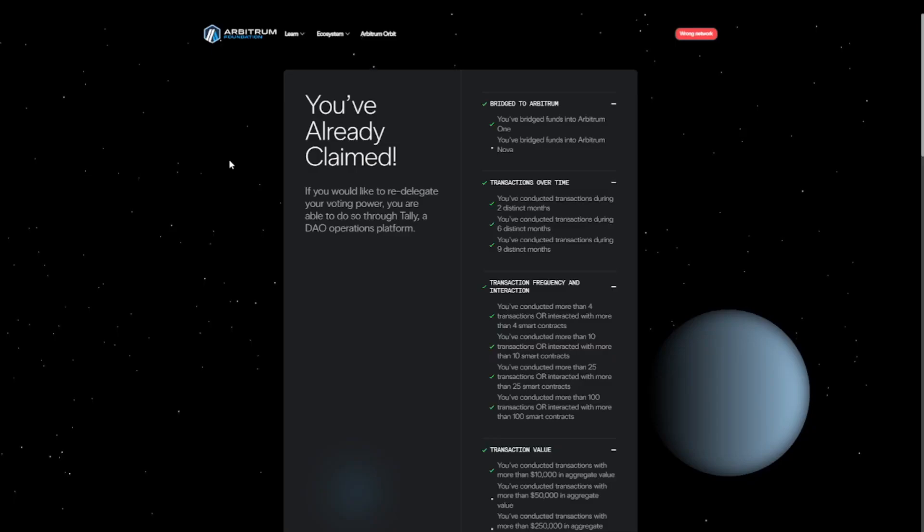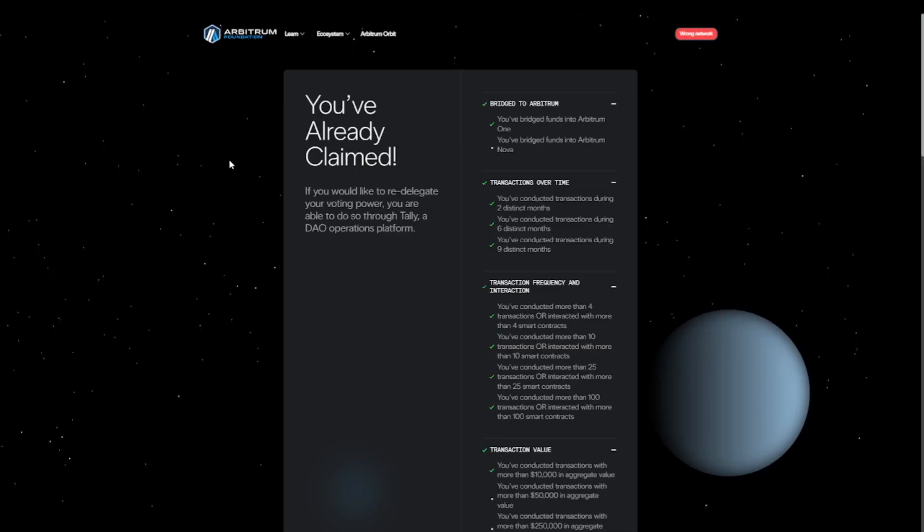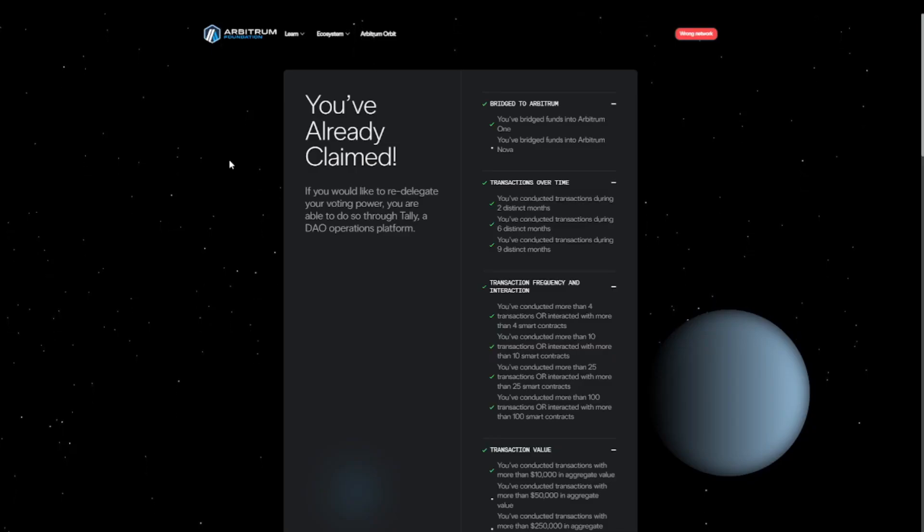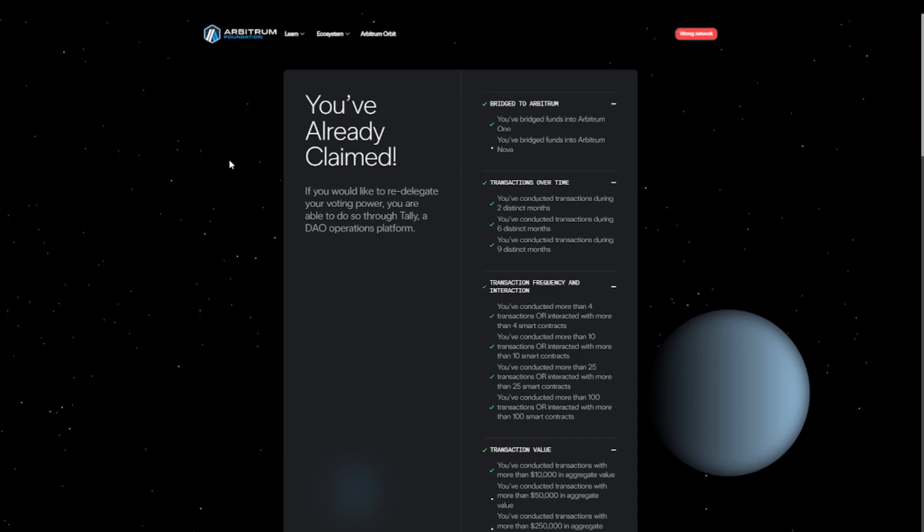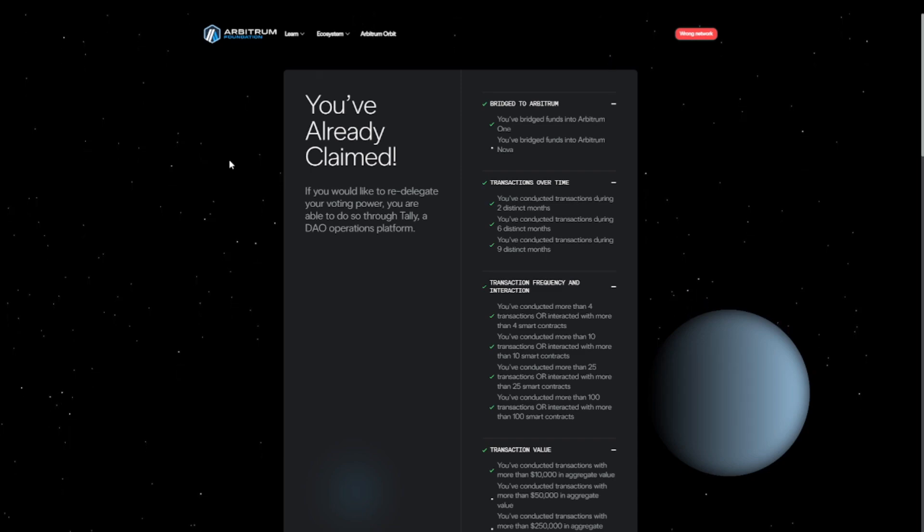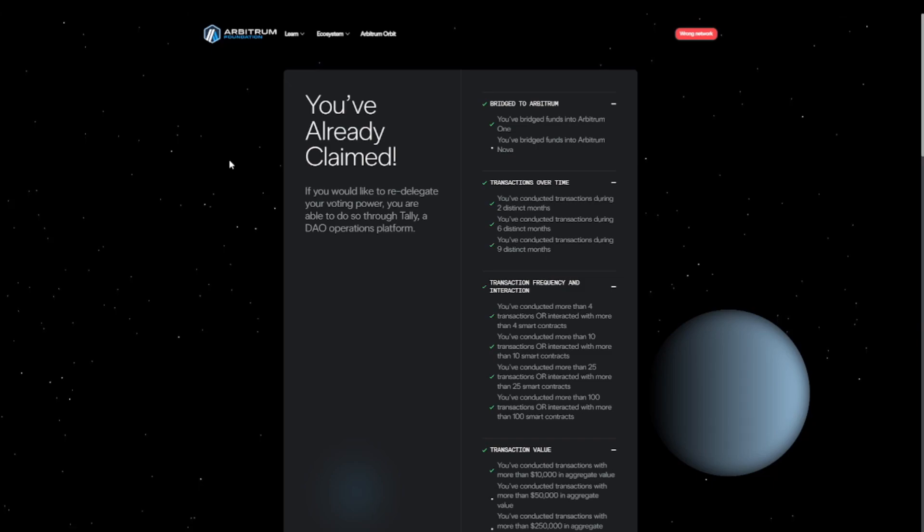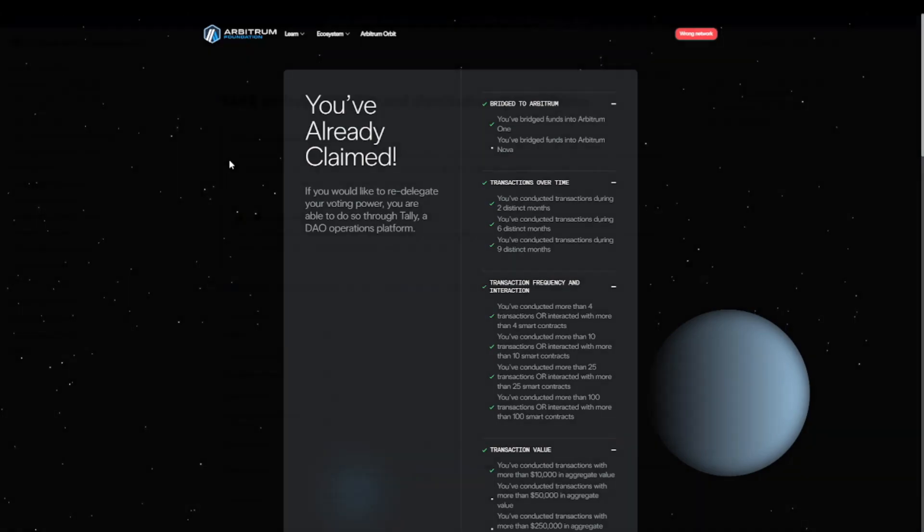Personally, I think the Optimism one was a bit of an outlier, so we're going to take a look at the Arbitrum airdrop requirements. First of all, because it was the latest one, and second of all, it was really successful, so it makes sense for other teams to take a look at what they did.